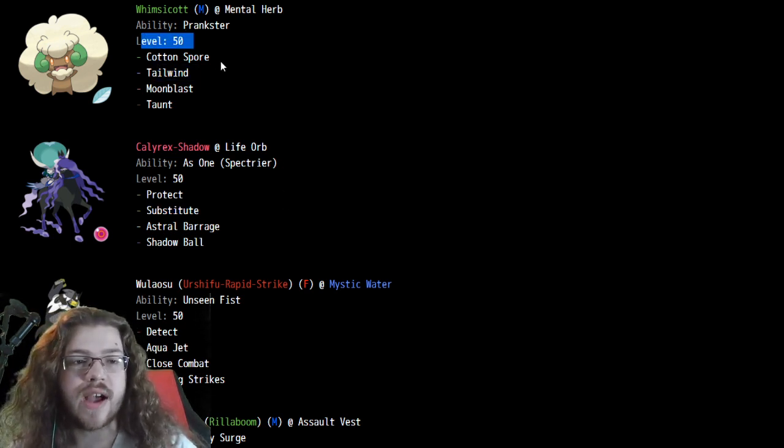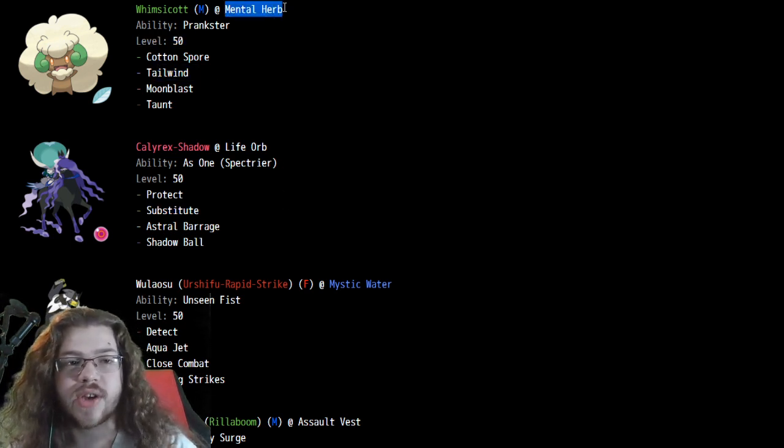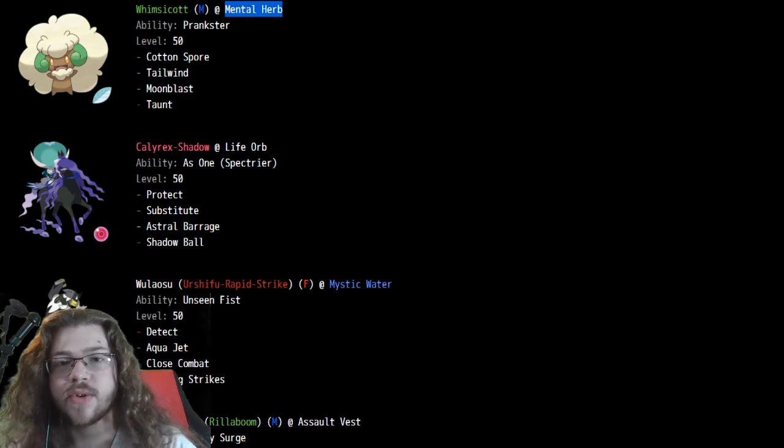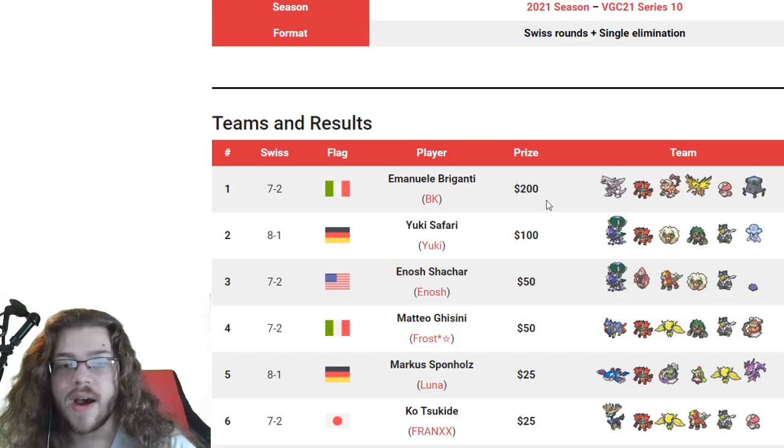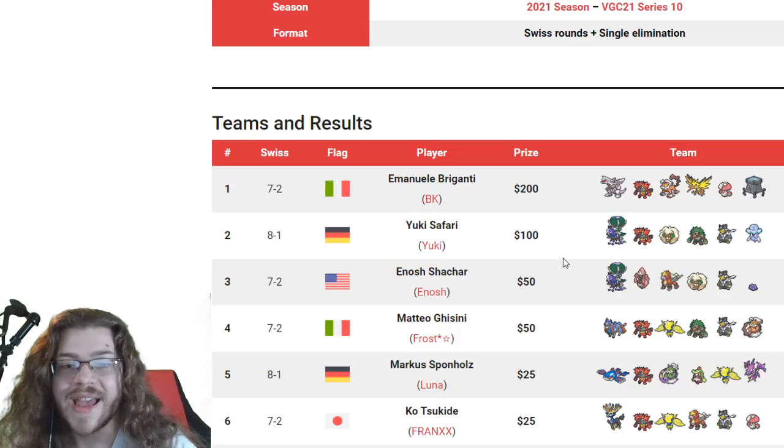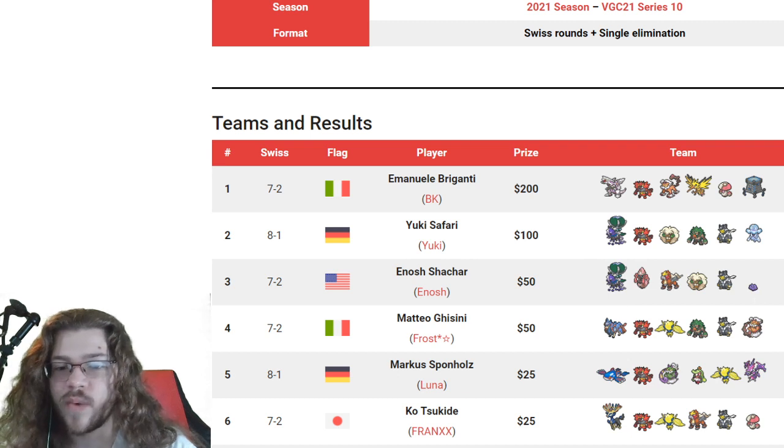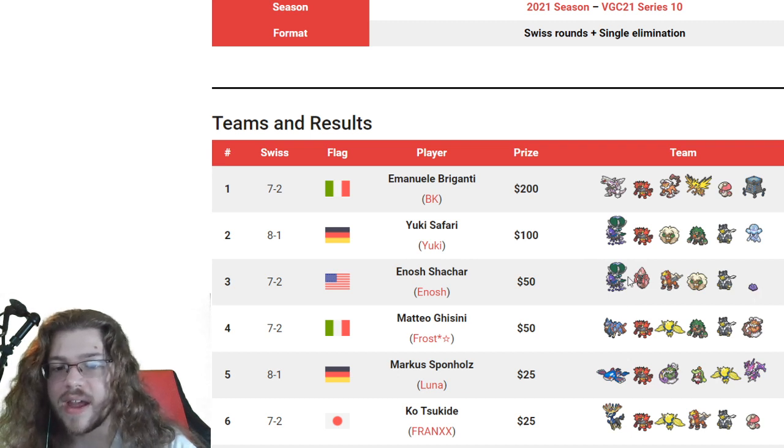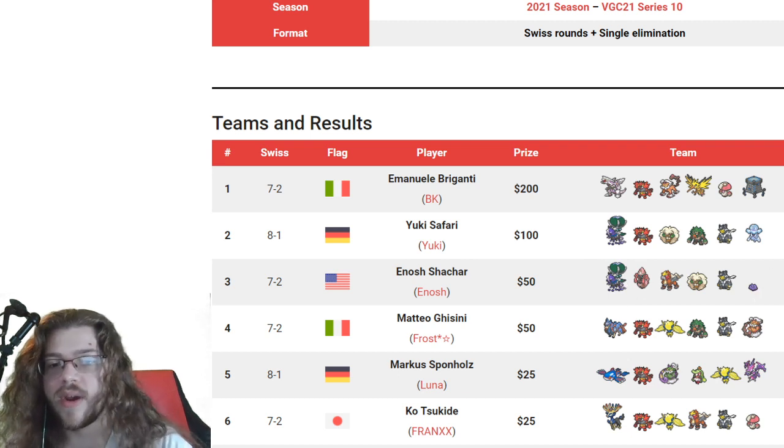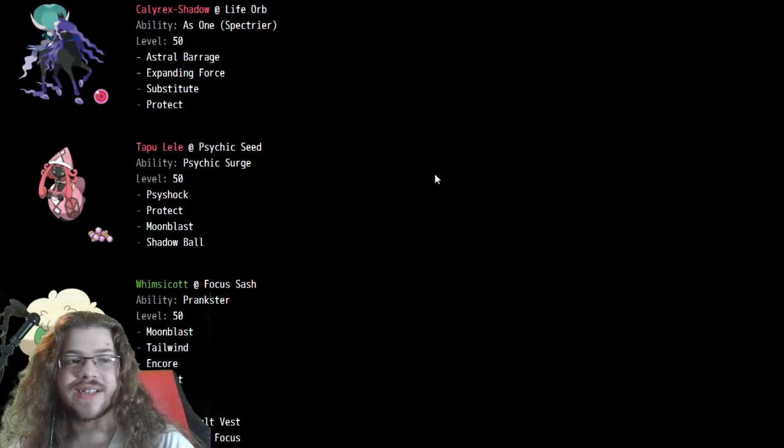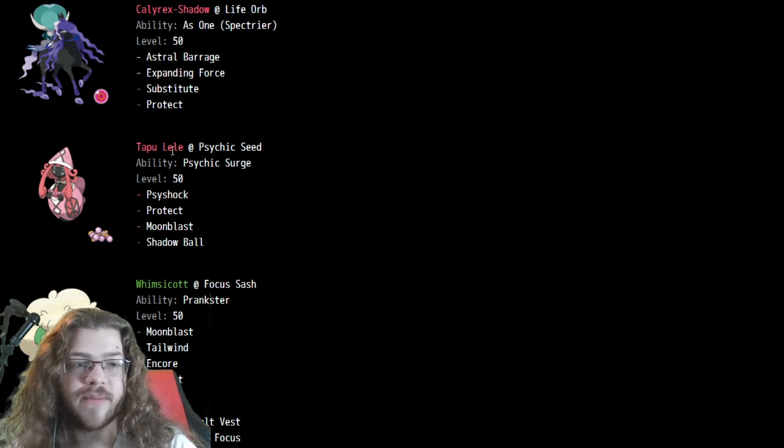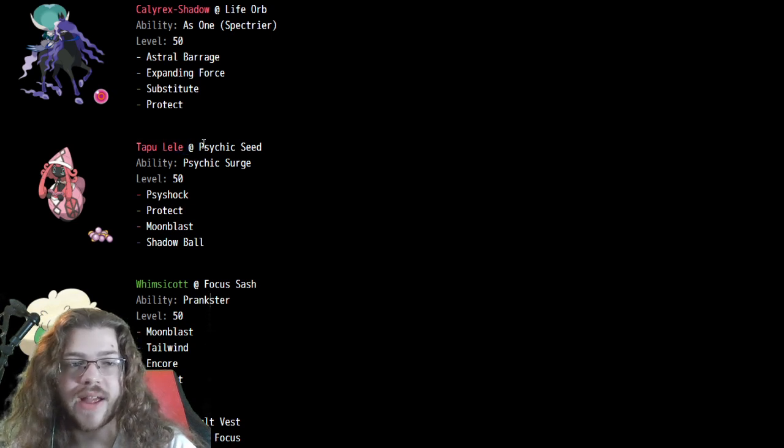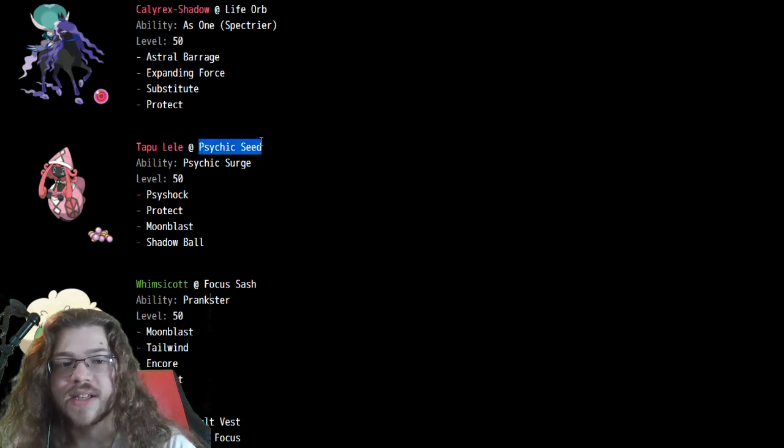Tailwind, Taunt, Cotton Spore on Whimsicott. You don't want to get taunted, so Mental Herb. Yeah, makes sense. Congrats to Yuki for getting second place. In third place, we have Inosh with another Shadow Calyrex team, but we do, of course, this time feature the Tapu Lele. Actually, it's Psychic Seed, so interesting. Not going for a Focus Sash build, which Tapu Lele typically goes for.